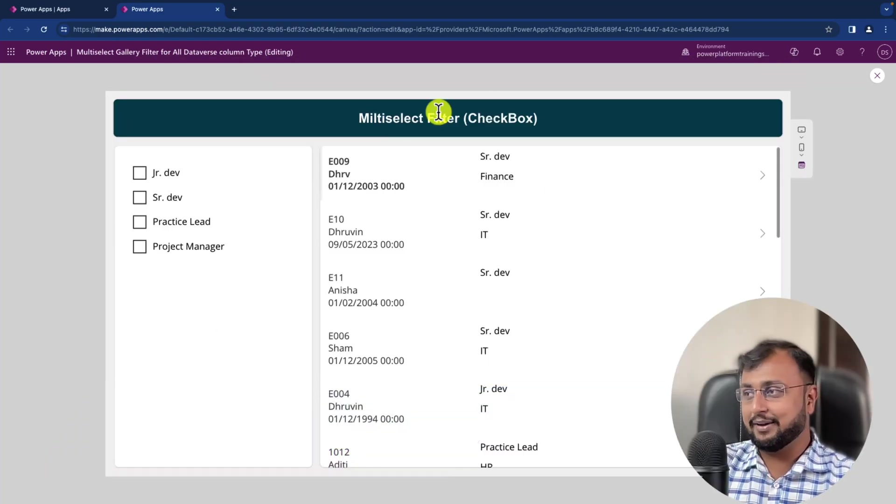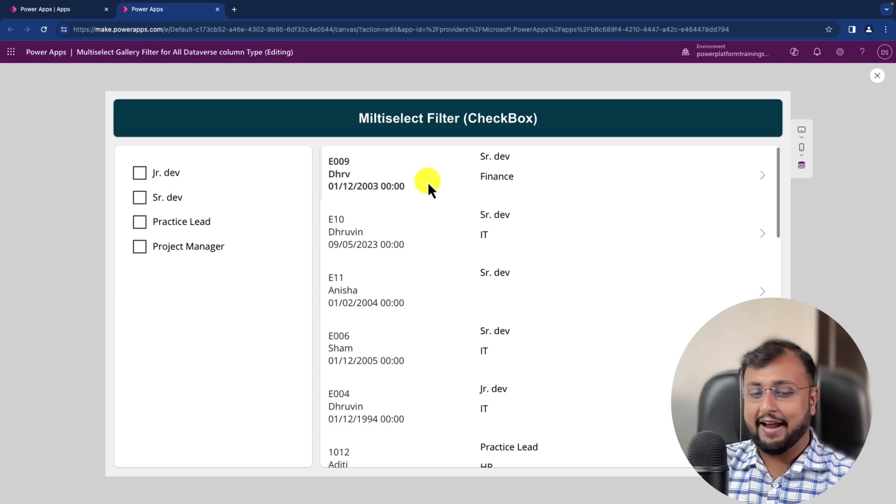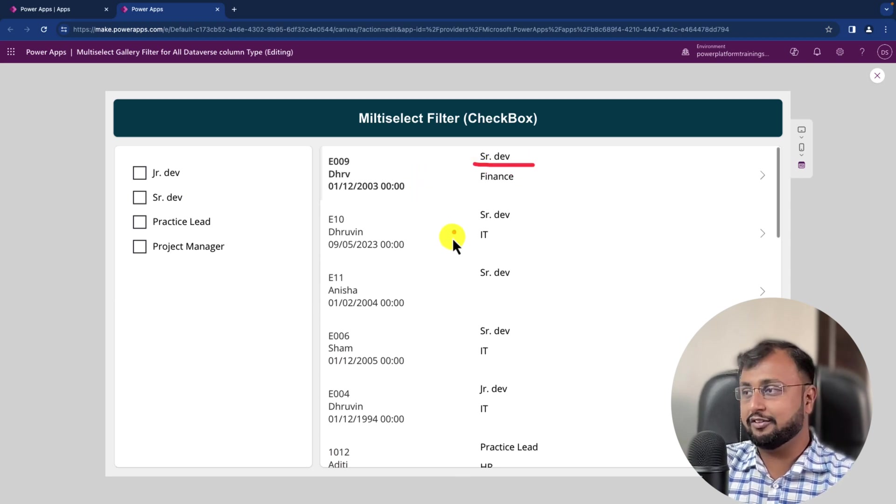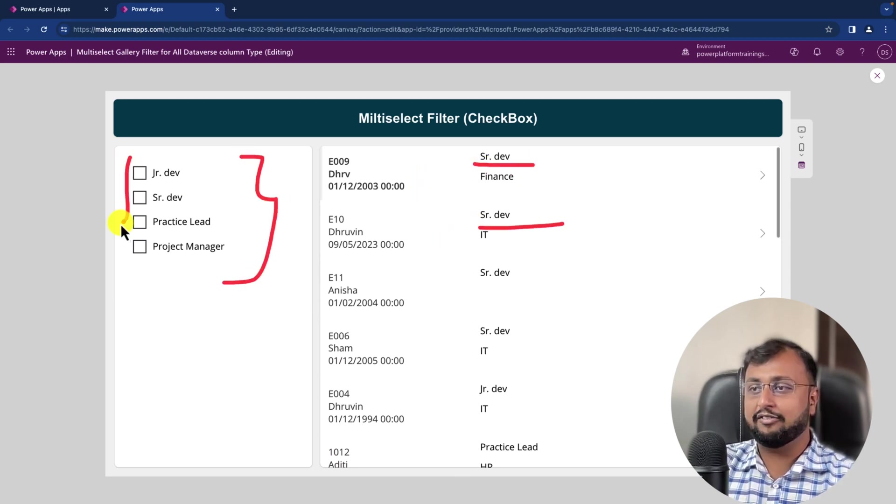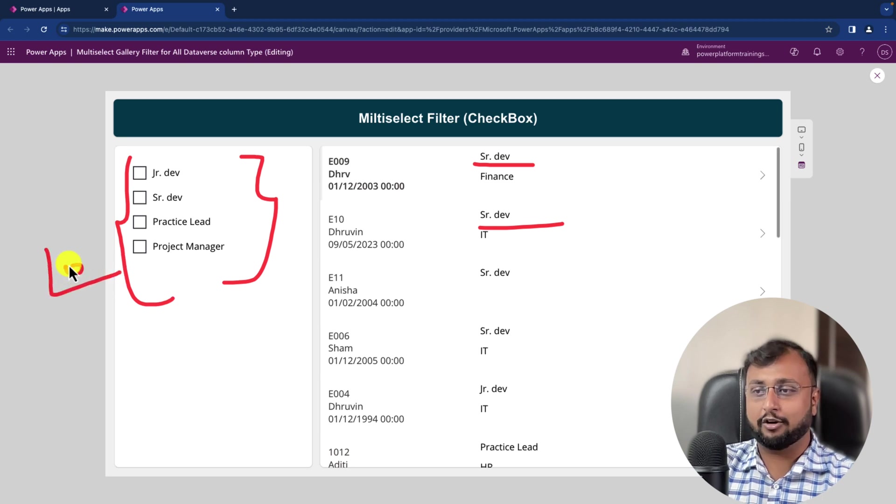So let's say for example, here I have my gallery control and here I have different positions. Now I want to provide a filtering capability in form of checkboxes.